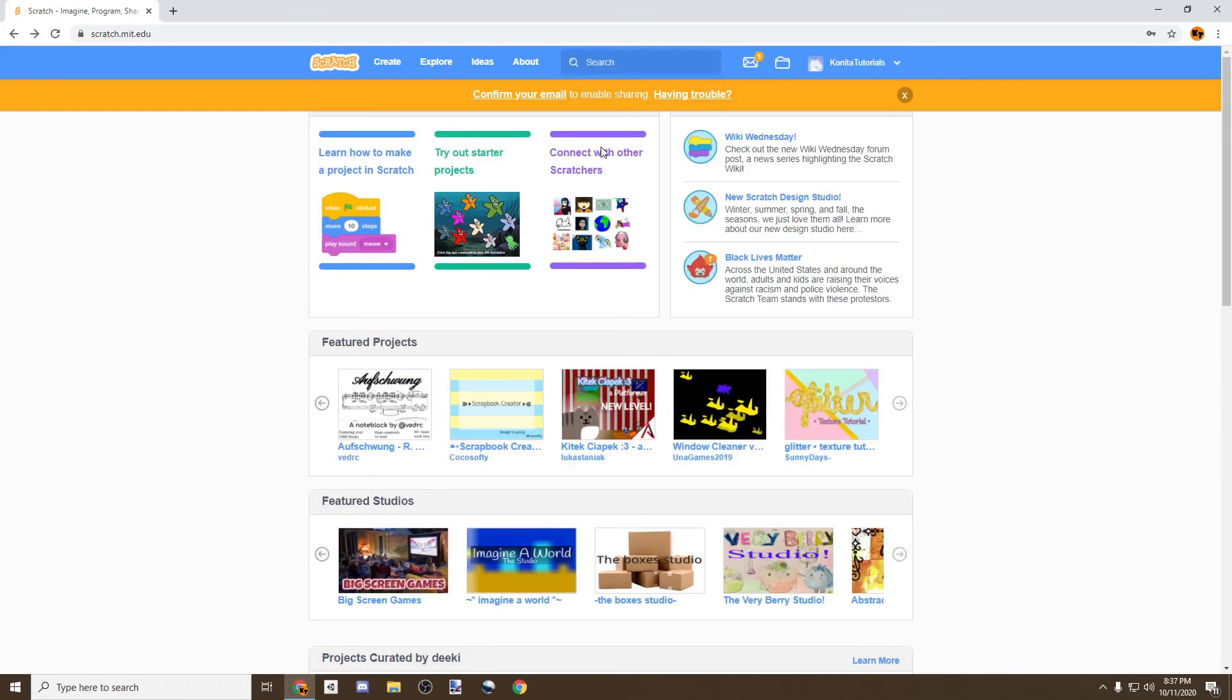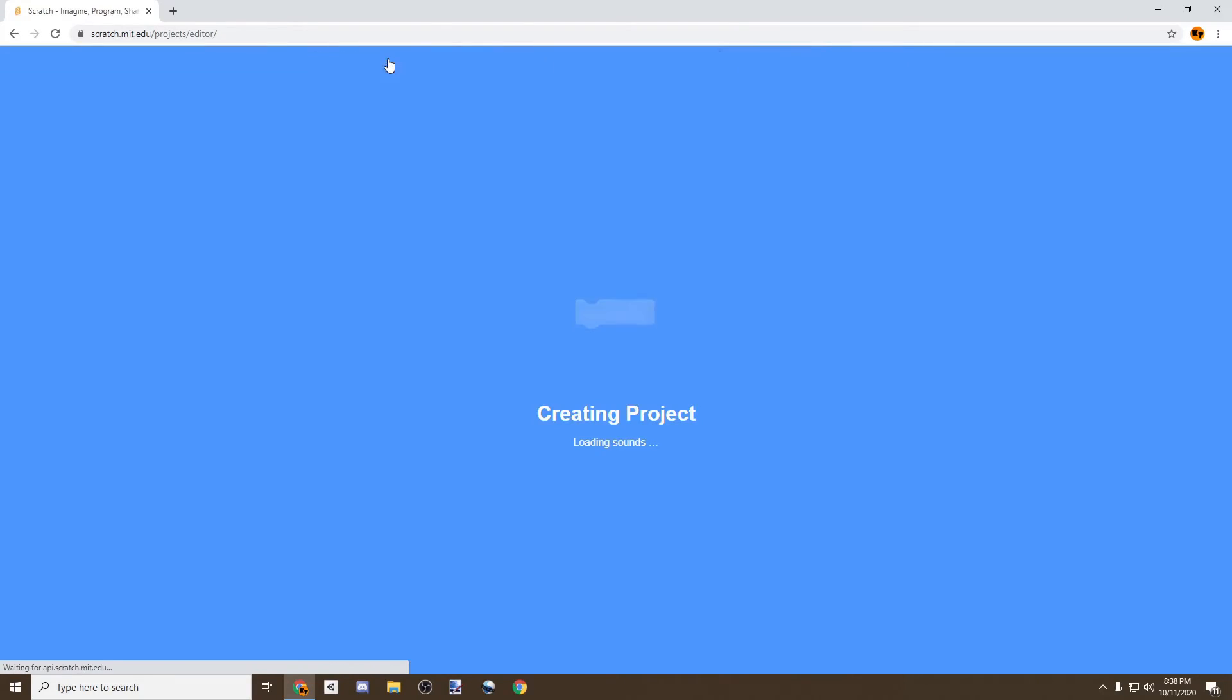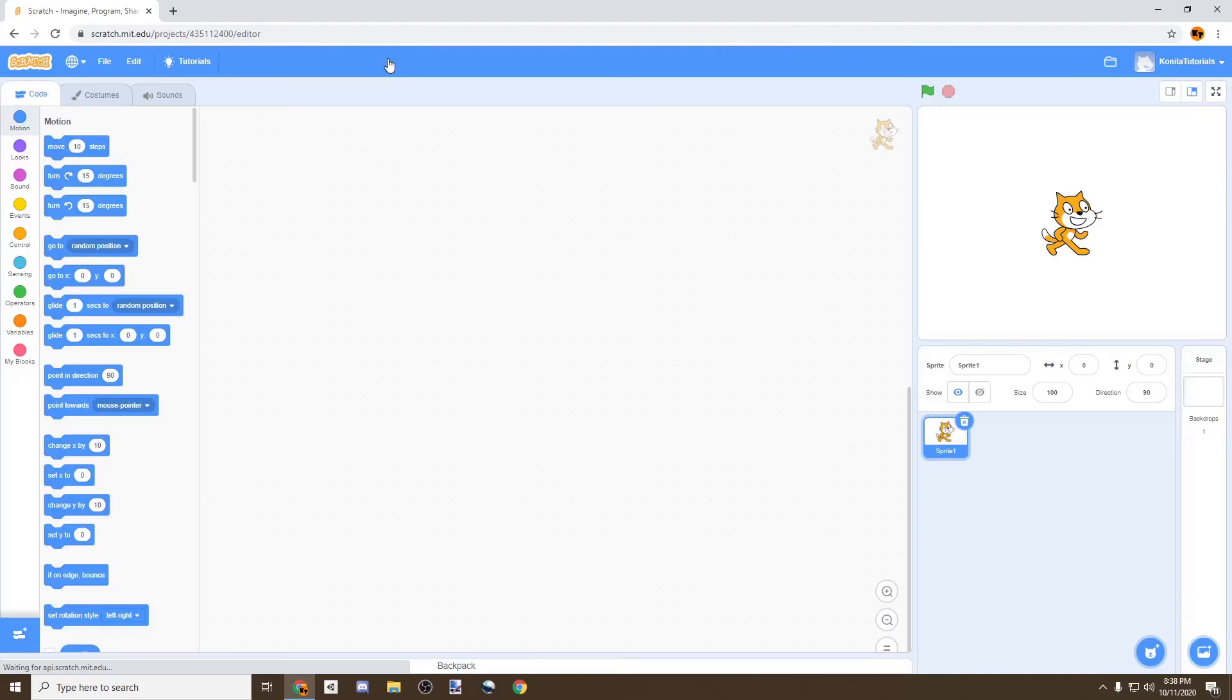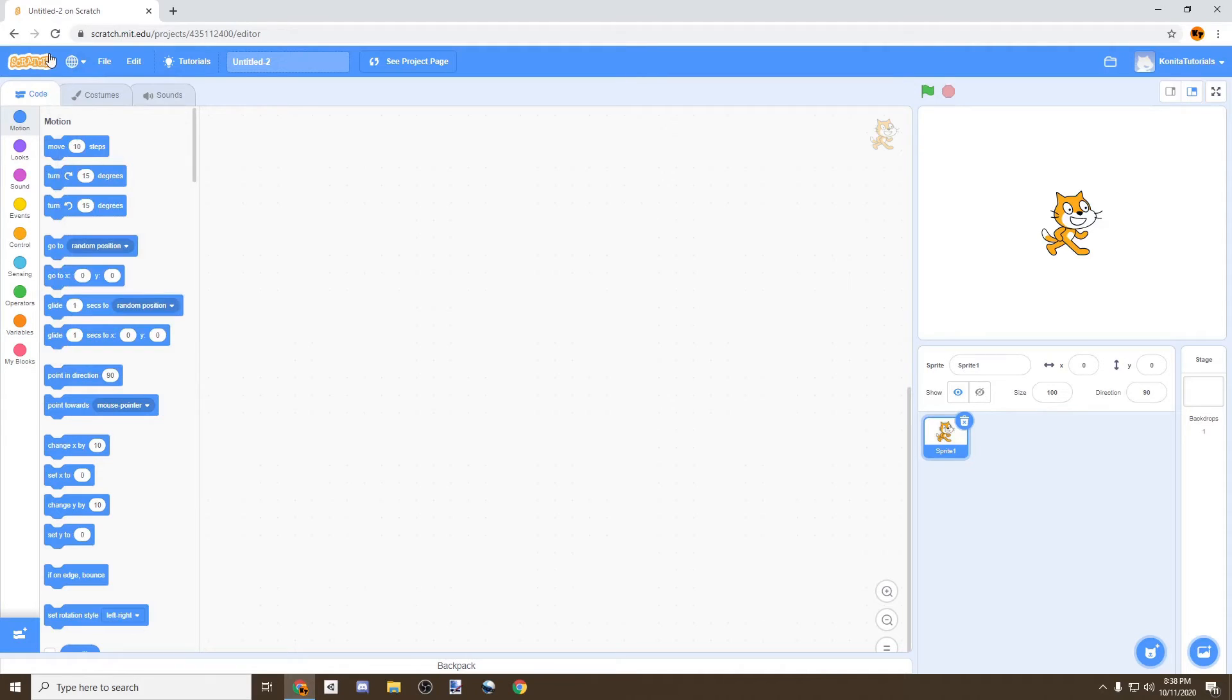Once you've created your account, then we're going to go to here where it says Create, and this is where you're going to get the editor in order to create your projects. Let's say you want to use Scratch offline. Well, that will require you to download Scratch.